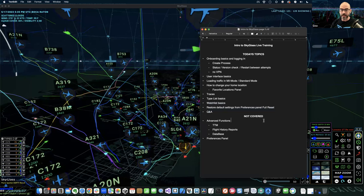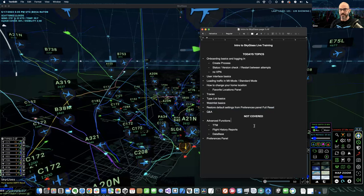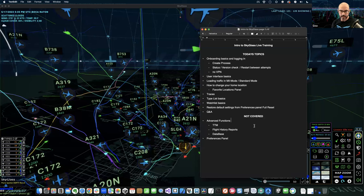Today we're not going to cover the advanced features such as time travel mode, flight history reporting, or the database. In two days — Friday — we will be doing a deep dive on the database: how to do all things with the database, what it is, how it got there, et cetera.